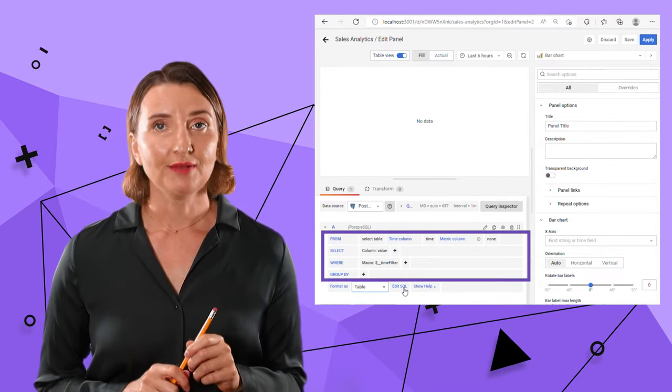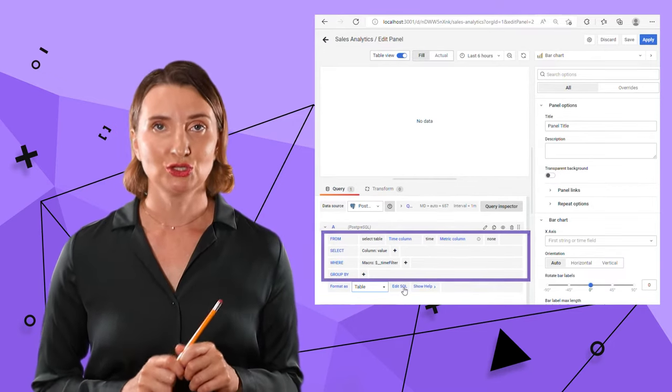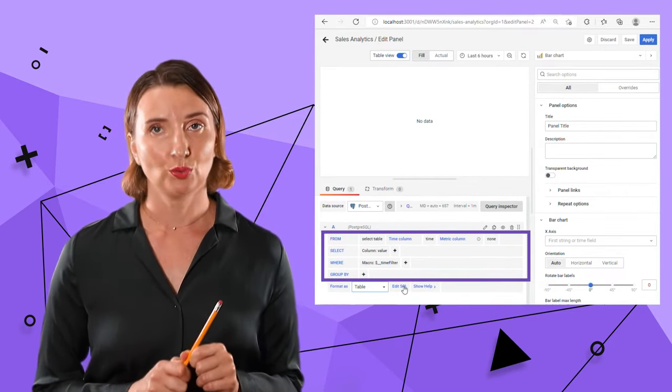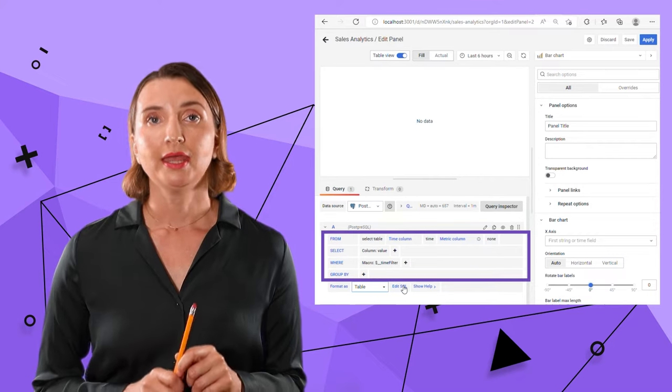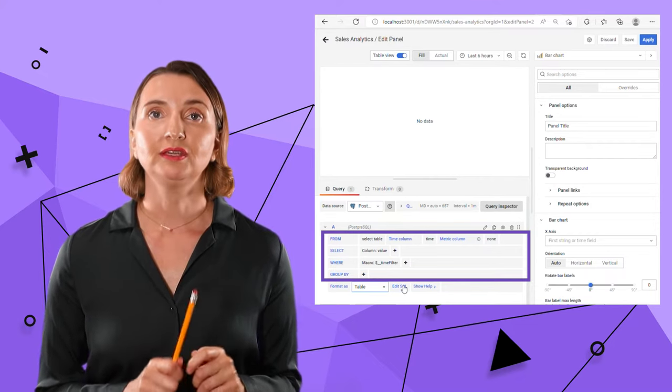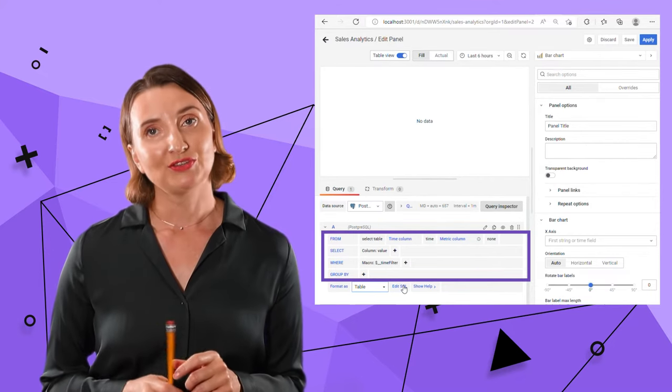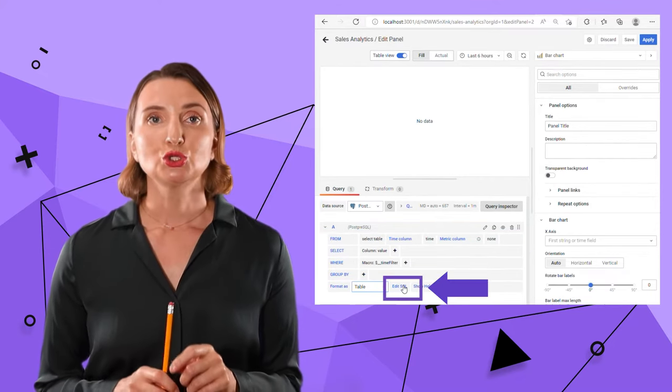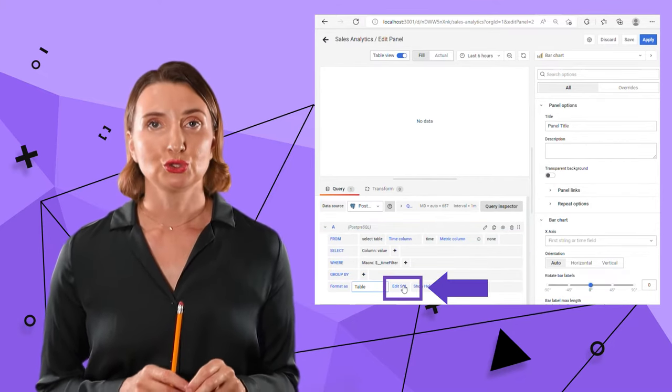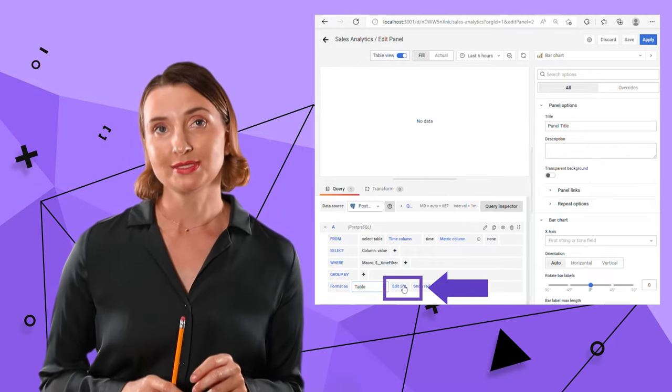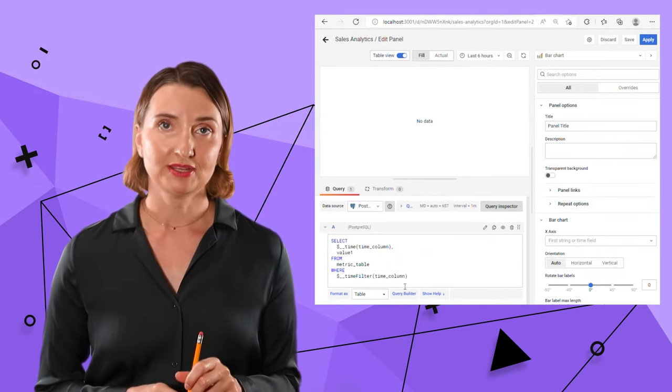This area is designed to specify your query. It can be done via query builder, but I'm native to SQL, so I prefer to switch to the raw SQL format view.